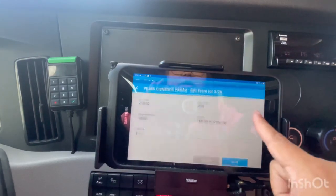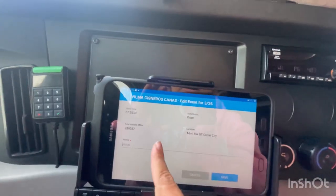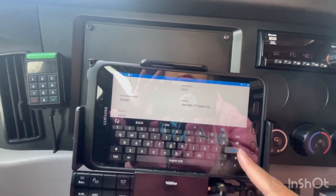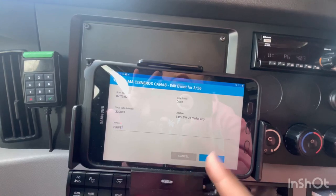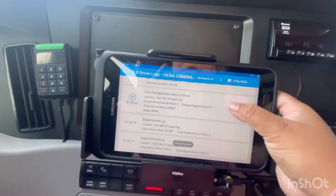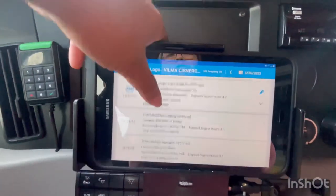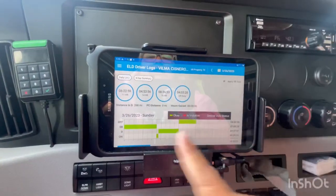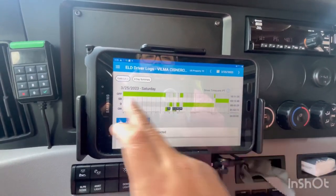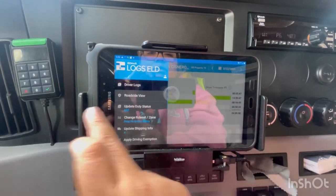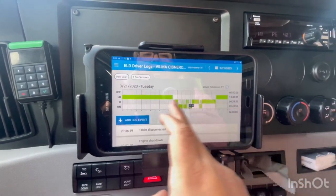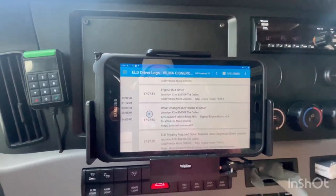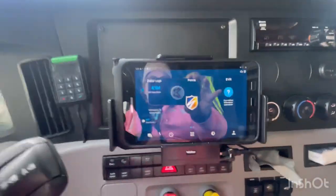For driving time, you don't have the option to change the entry — you can only add a note if you want. It's really good to have those comments in order in case you go through an inspection and officers check your tablet. Right here you can also check your weekly logs and all of that — anything you need to review.